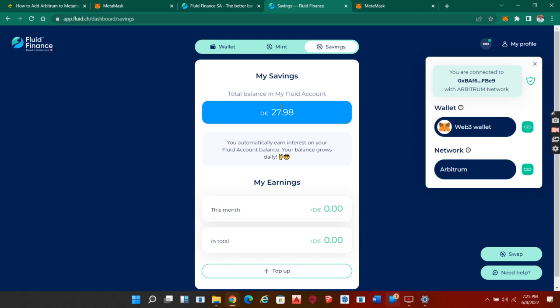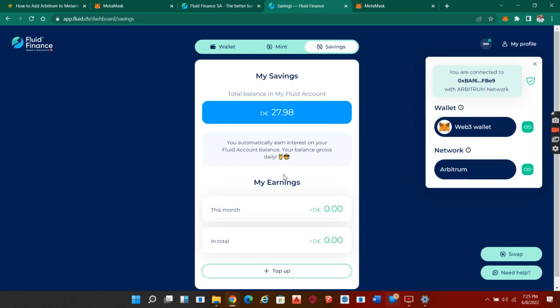This is my account balance, my Fluid app web app. I have 27 DUSD. The interesting part is that my account is giving me - I'm earning interest on it every single day. At the end of the month, I'm going to see my total earnings. This makes it very unique. You just transfer your funds here and you'll be getting interest every day.